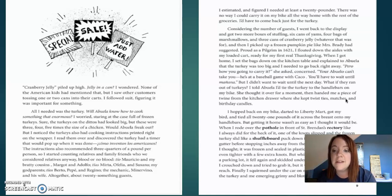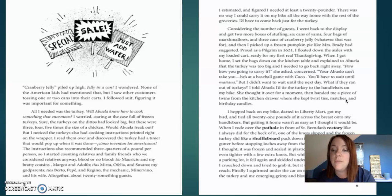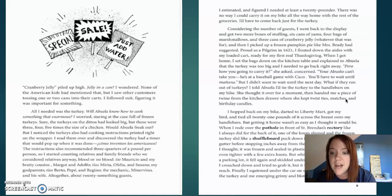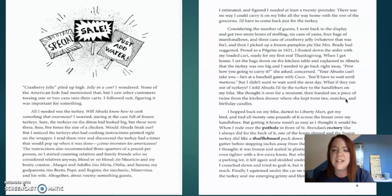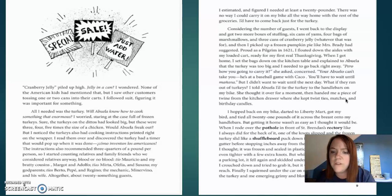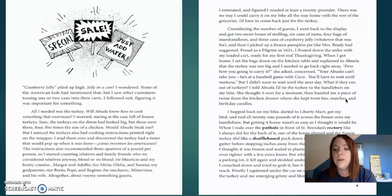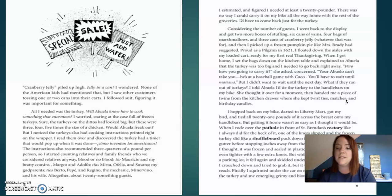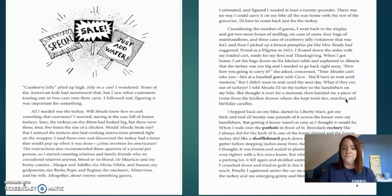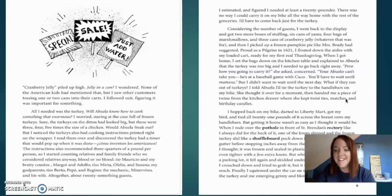When I got home, I set the bags down on the kitchen table and explained to Abuela that the turkey was too big and I needed to go back right away. Poirot, how are you going to carry it? She asked, concerned. Your Abuela can't take you. That he's at a baseball game and, Kako, you'll have to wait until mañana. But I didn't want to wait until the next day. What if they ran out of turkeys? I told Abuela I'd tie the turkey to the handlebars on my bike. She thought it was over for a moment, and handed me a piece of twine from the kitchen drawer where she kept twist ties, matches, and birthday candles, not cake.